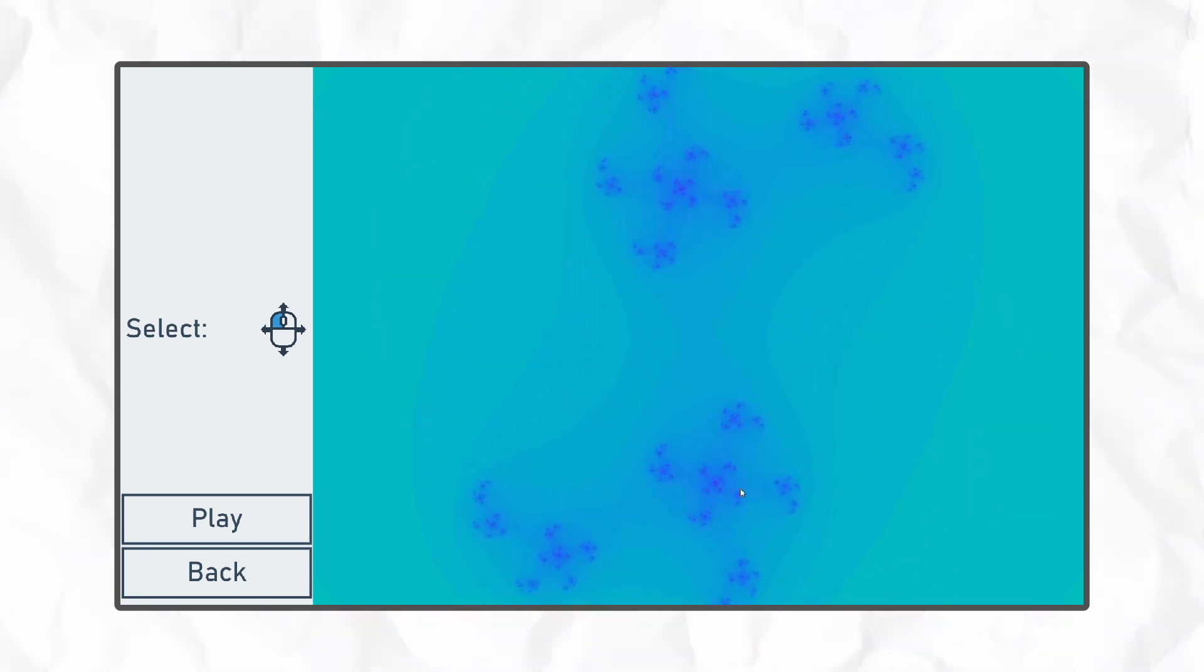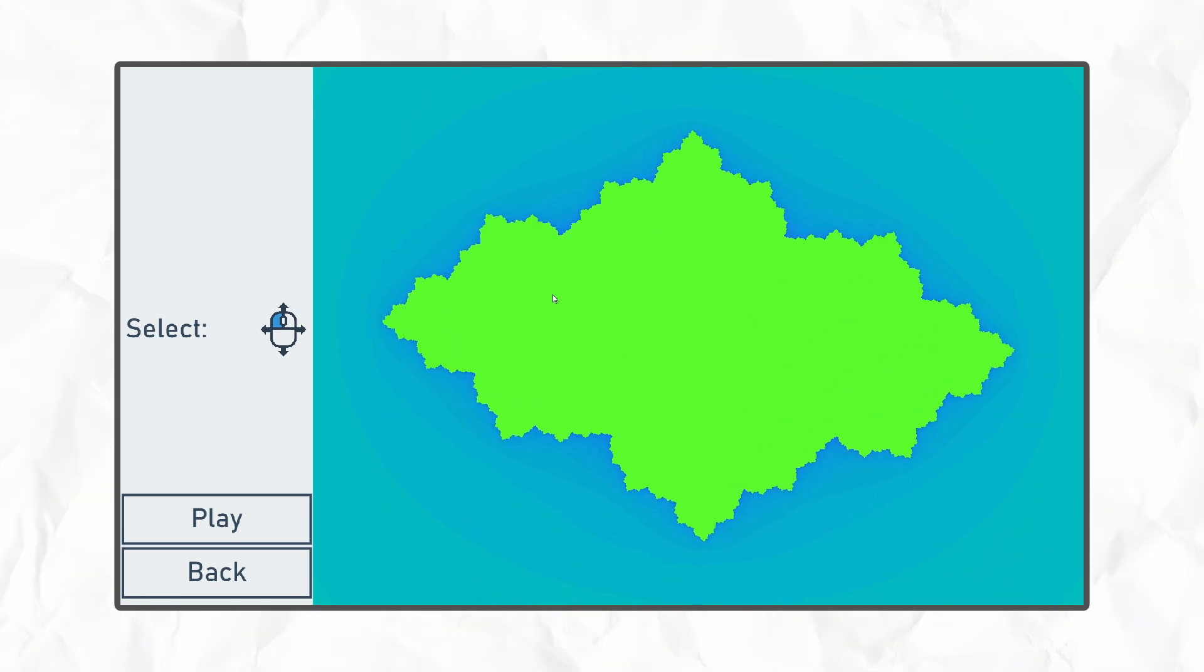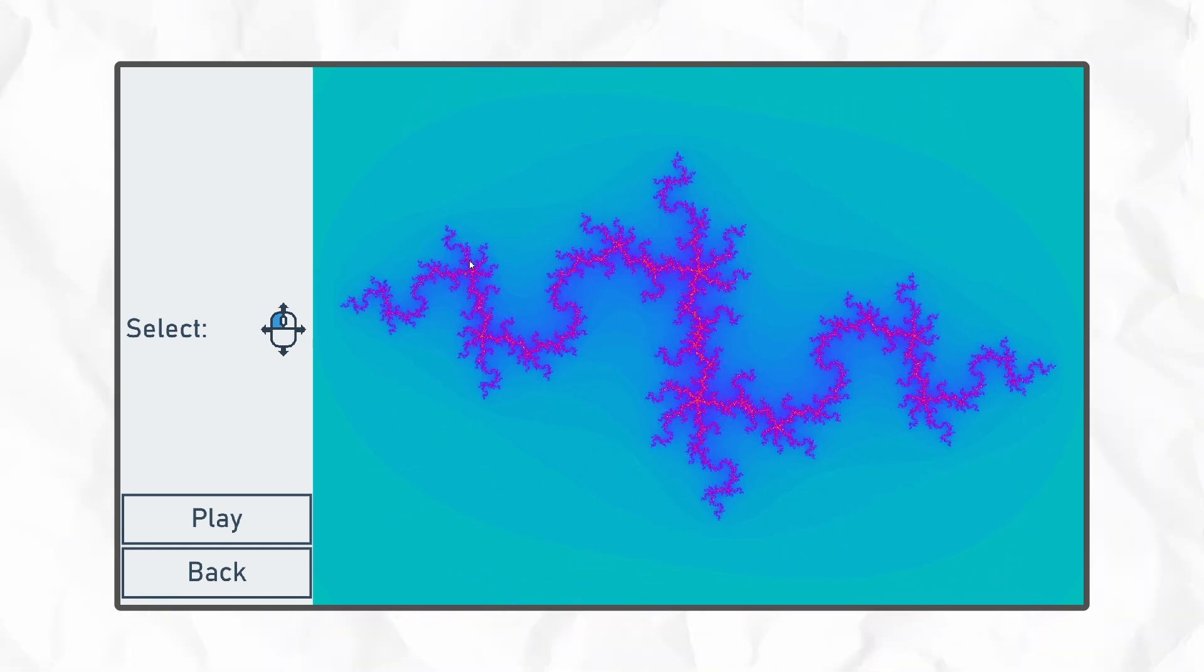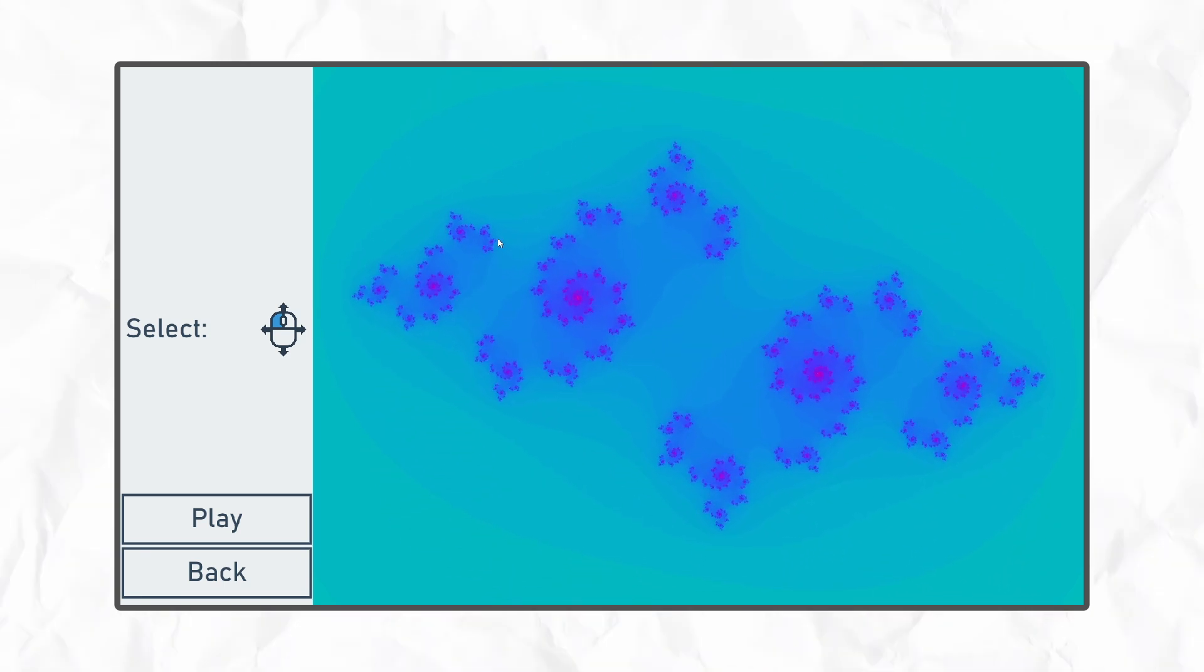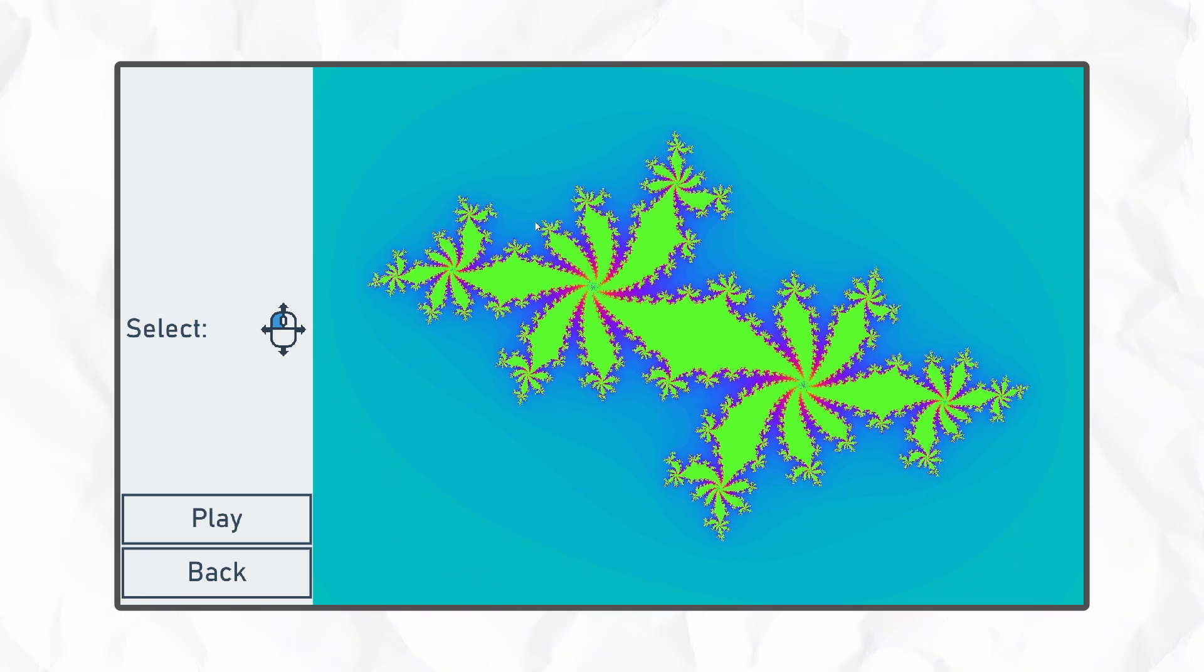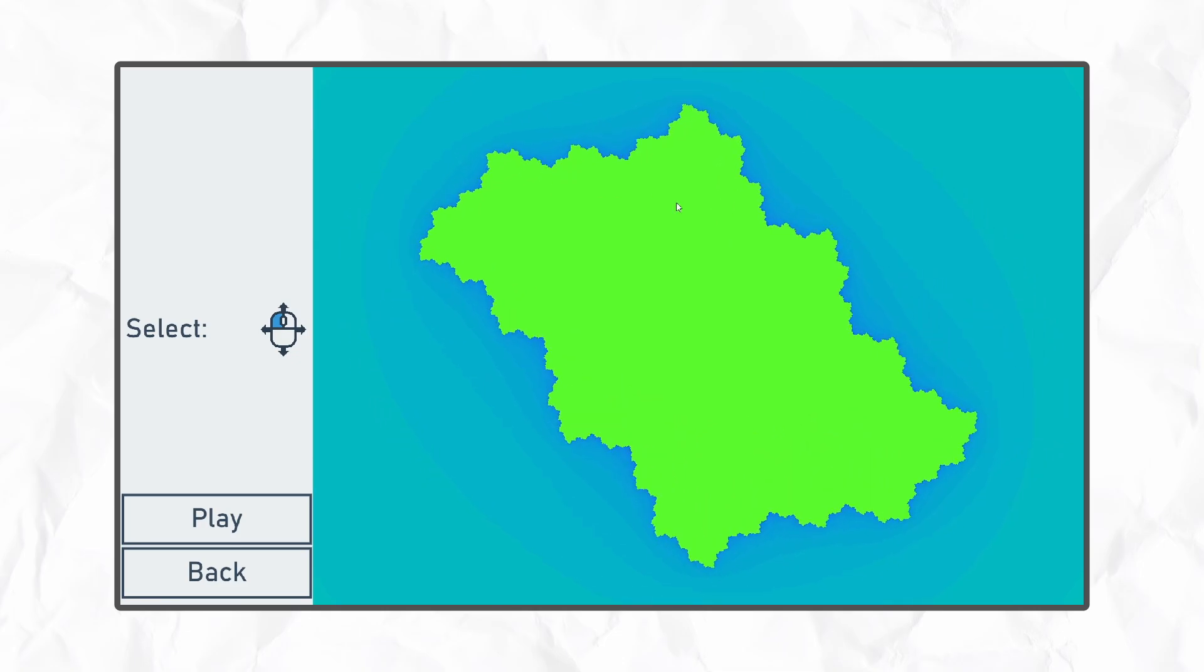Now the user can choose whatever fractal they want, and if you're anything like me, you'll probably spend way too long choosing a fractal.